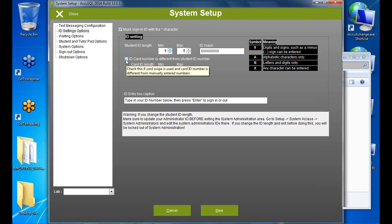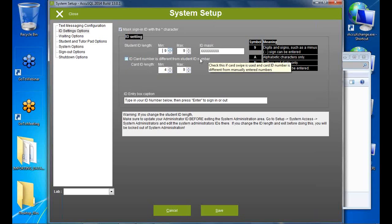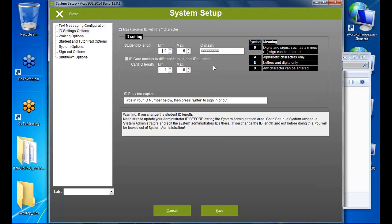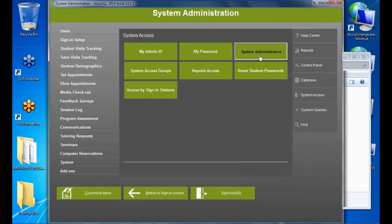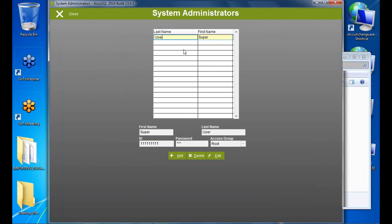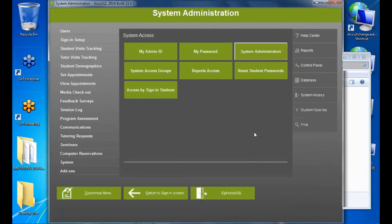A secondary ID is also available, useful if students have both a student ID card and a library card. Important: when you change the ID mask, you'll get a warning to also update your administrator ID to match the new length. If you don't, you'll lock yourself out. Go to System Access > System Administrators and update your admin ID to match.